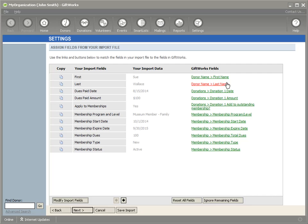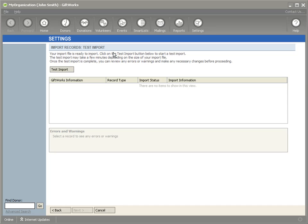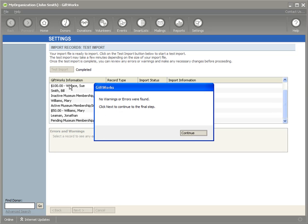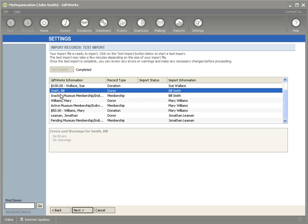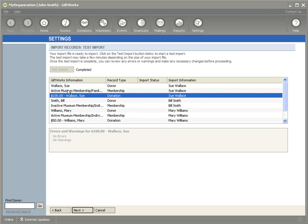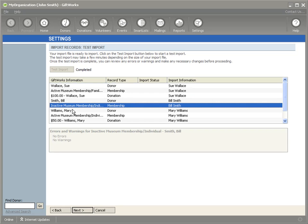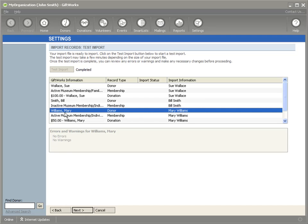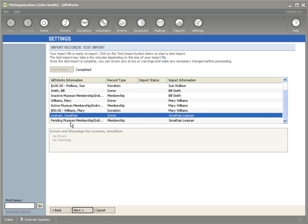Now I've mapped all my fields and I'm ready to continue. I click Next, confirm there are no errors or warnings related to my mapping, and then click Next again to do a test of my membership import. I click Test Import, and it shows no errors or warnings were found. In the preview list, I can see a $100 donation for Sue and her membership being imported, Bill with his membership and no donation, Mary with her membership and donation, and Jonathan with just a pending membership.